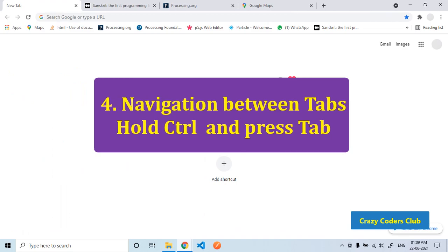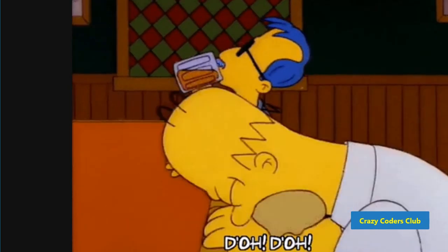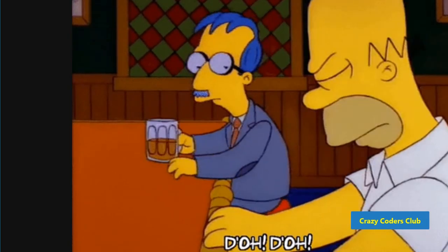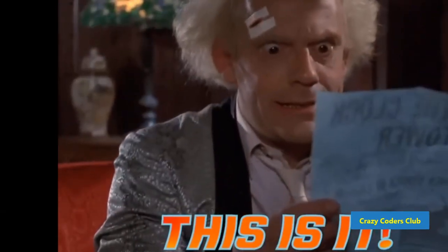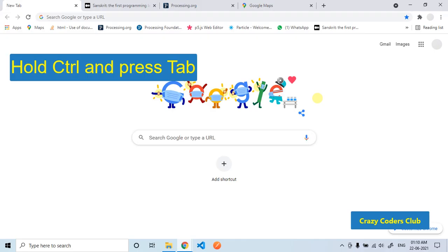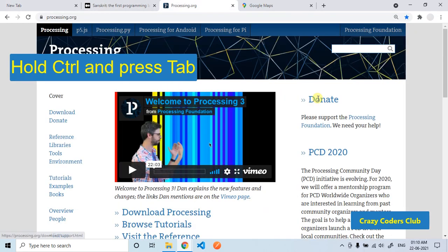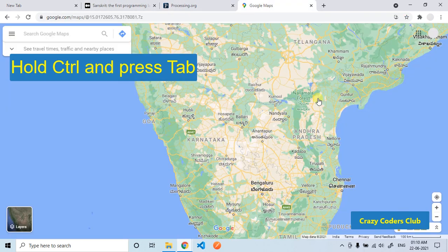The fourth tip is navigation between tabs. Do you get frustrated while switching between tabs? Don't worry, this powerful shortcut will make your life easier. Just hold CTRL and press TAB to switch between tabs very easily.